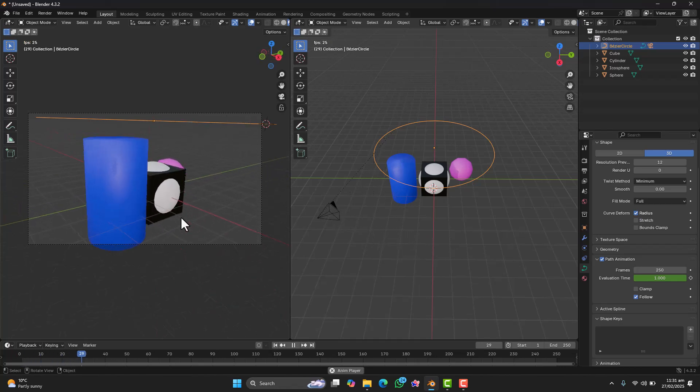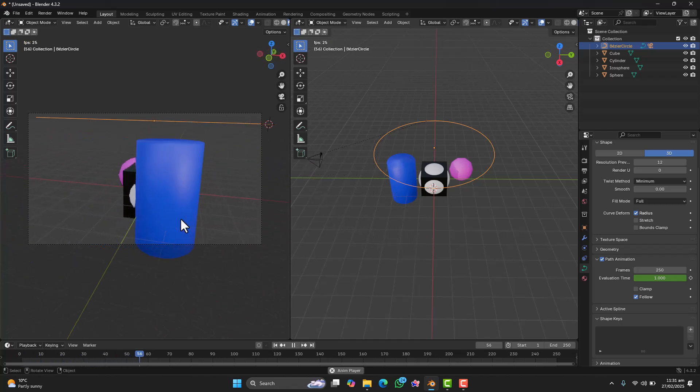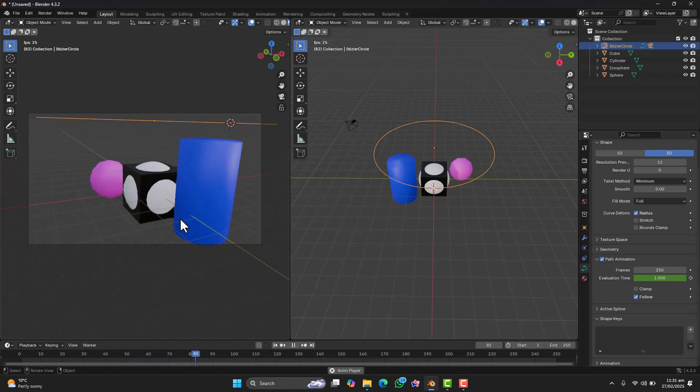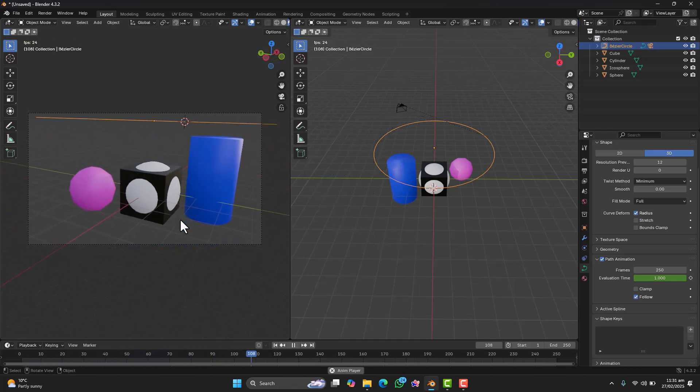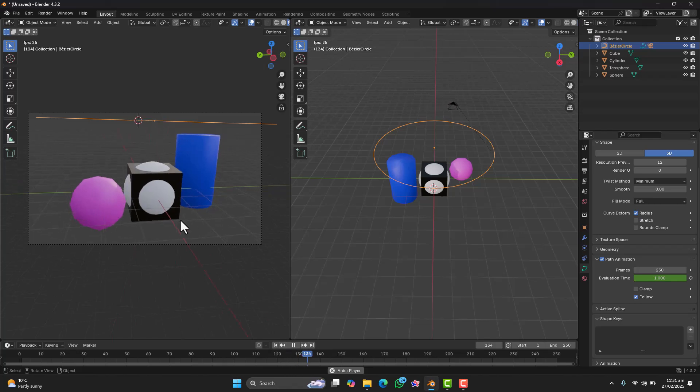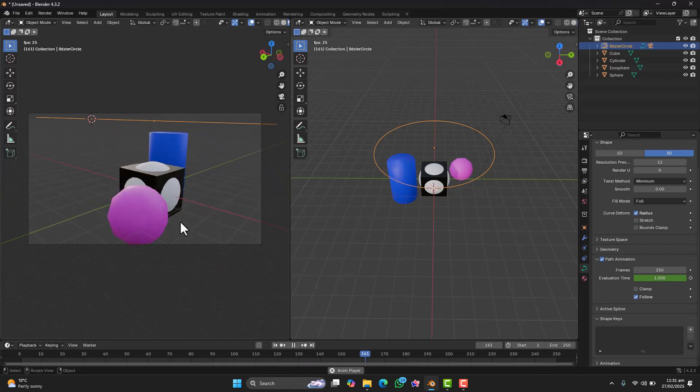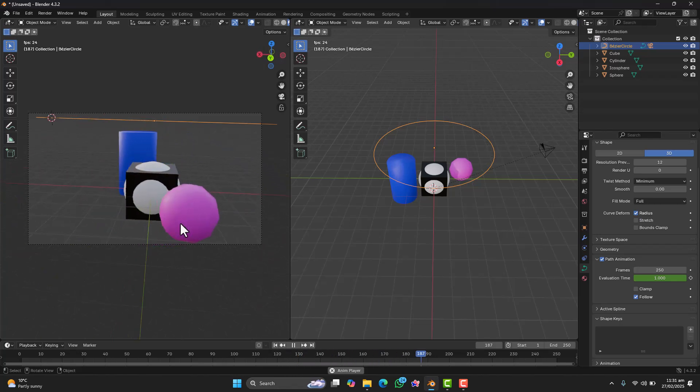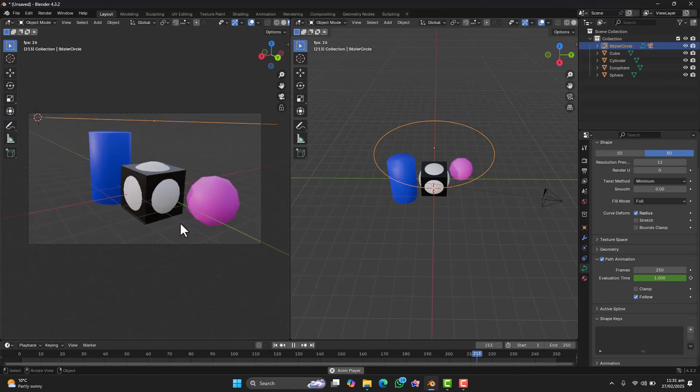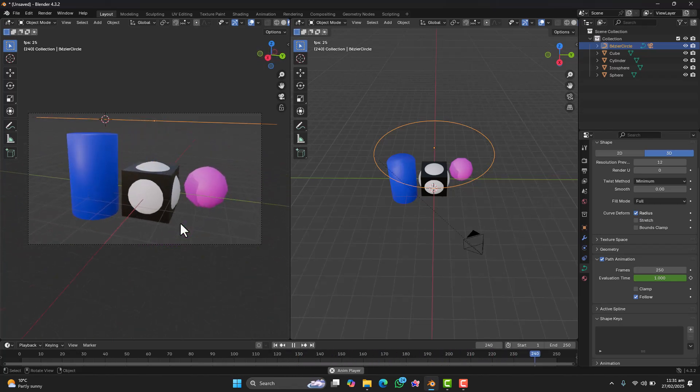Want to animate a camera in Blender but not sure how? No worries, I am going to show you the easiest way to make your camera follow a path step by step.